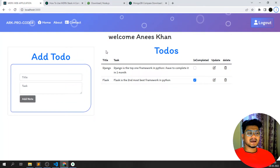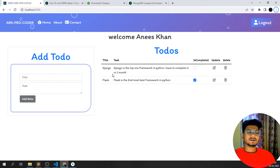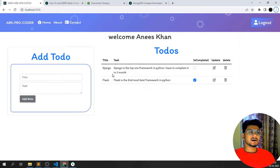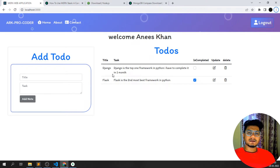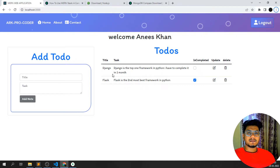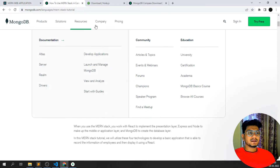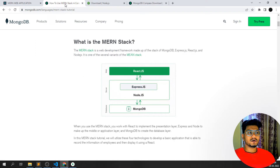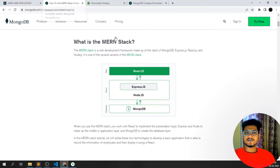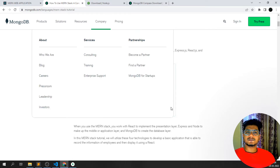Hello guys, welcome back to my YouTube channel. From this video, let's create a MERN stack web application. We'll see what MERN stack is and how we can use Node.js and Express.js with React.js for the frontend. MERN stands for MongoDB, Express, React, and Node.js — all together the name is used as MERN stack.